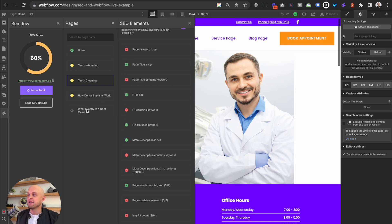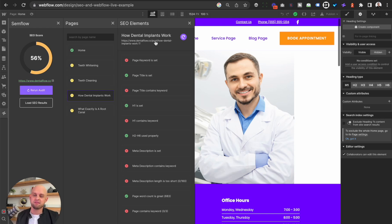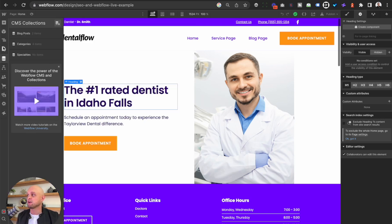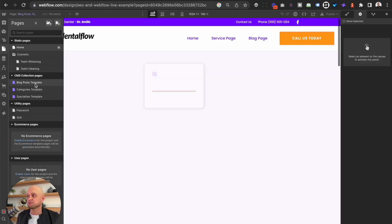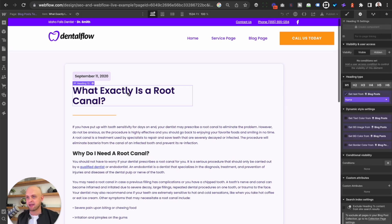We've got our other two static pages — teeth whitening and teeth cleaning — and we would do exactly the same as we did on the homepage for these particular pages. So we'll go ahead and skip over those. Let's talk about these last two. You can tell by these links that these are CMS elements. The nice thing about CMS pages is all you have to do is adjust the dynamic structure of these blog pages, and it's going to improve the score of all of your different pages. To show you an example, we're going to come over here to our pages and down to our blog post template.